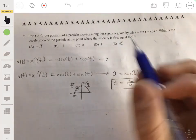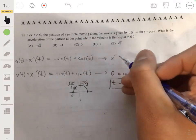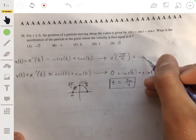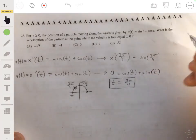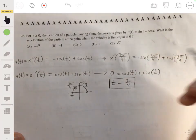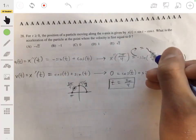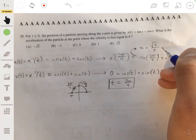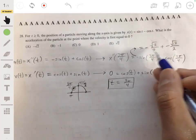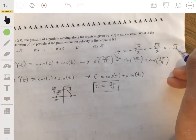Now we evaluate x''(t) at t = 3π/4. We get -sin(3π/4) + cos(3π/4). The sine of 3π/4 is positive √2/2, so -sin(3π/4) = -√2/2. The cosine of 3π/4 is -√2/2. Adding these: -√2/2 + (-√2/2) = -√2. So the acceleration at that point is negative square root of 2.